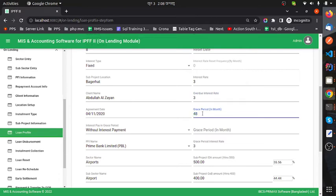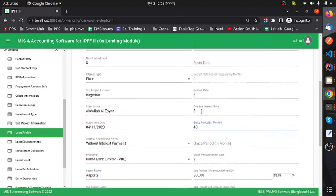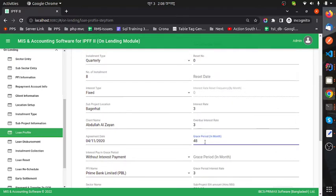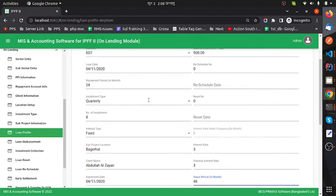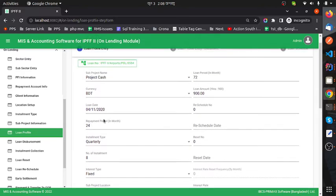The stress rate value will come automatically, depending on the loan period in months and the repayment period in months.